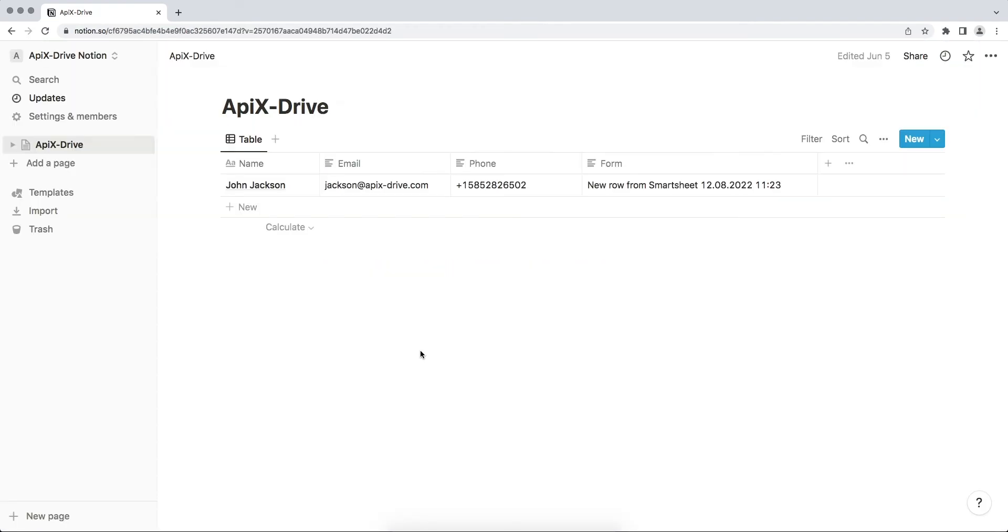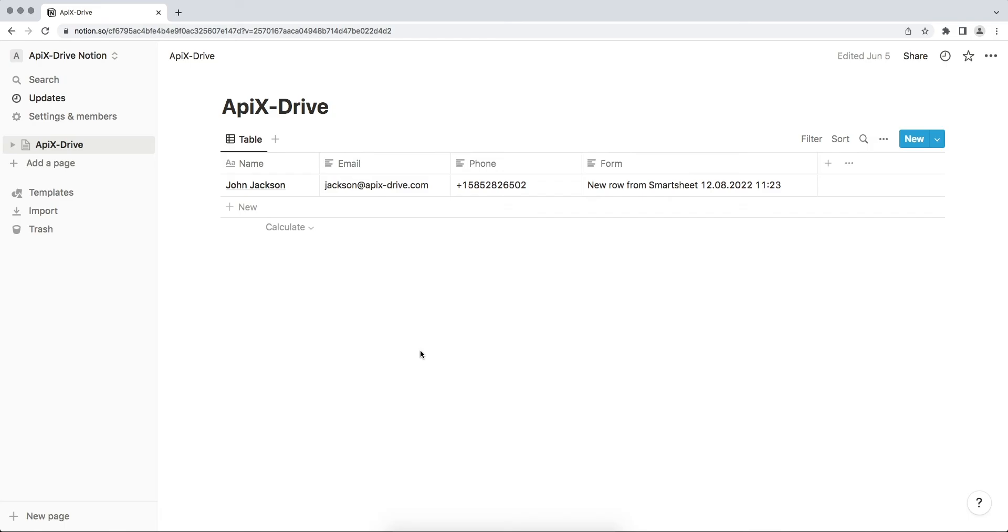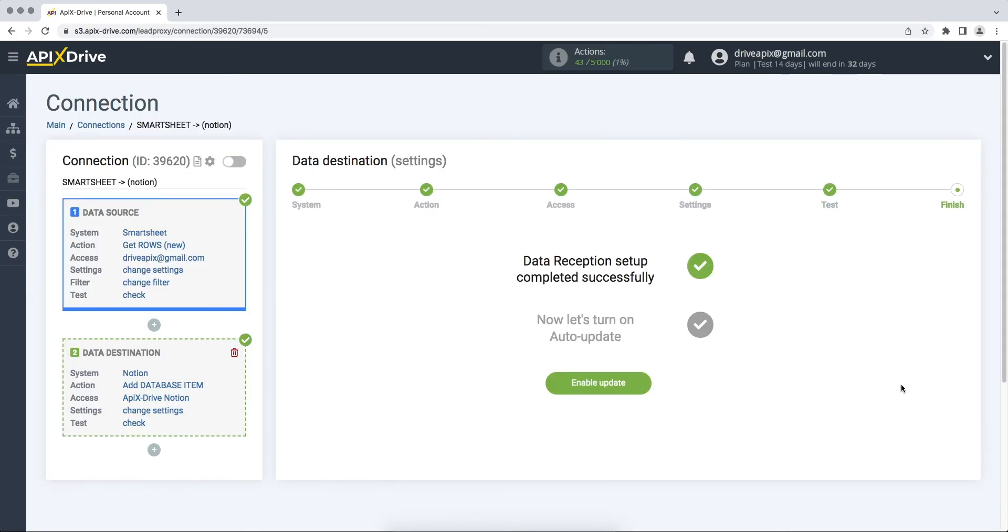Go to your personal account and check the result. If everything suits you, we return to the Apex Drive service and continue the configuration. On this, the data reception setup has been successfully completed.